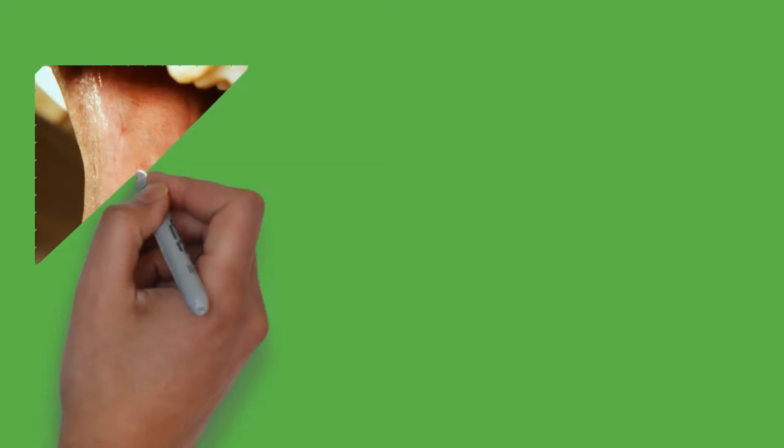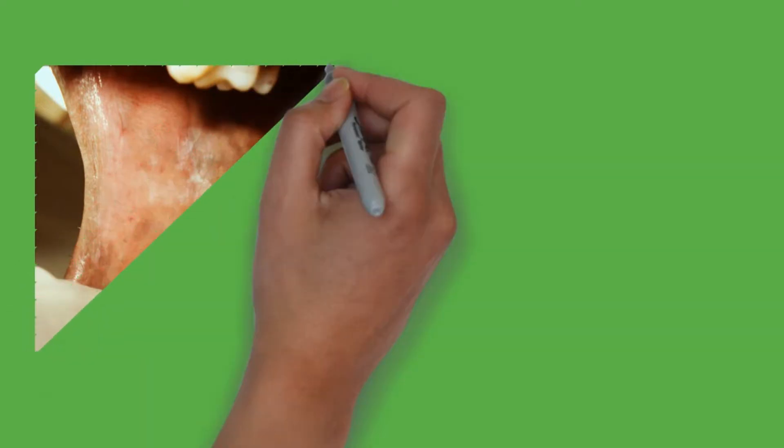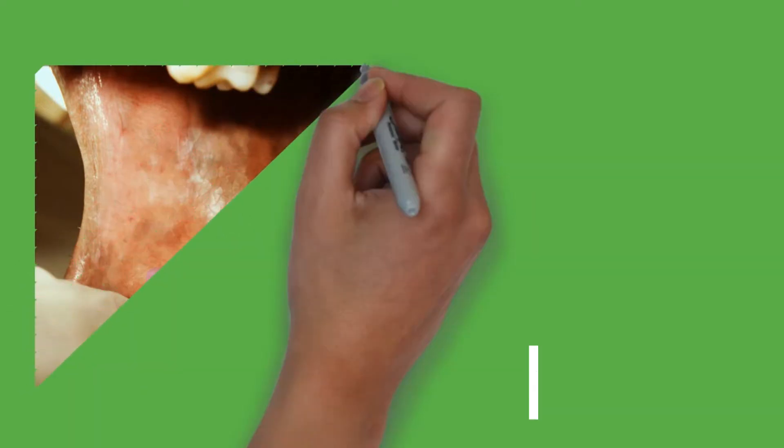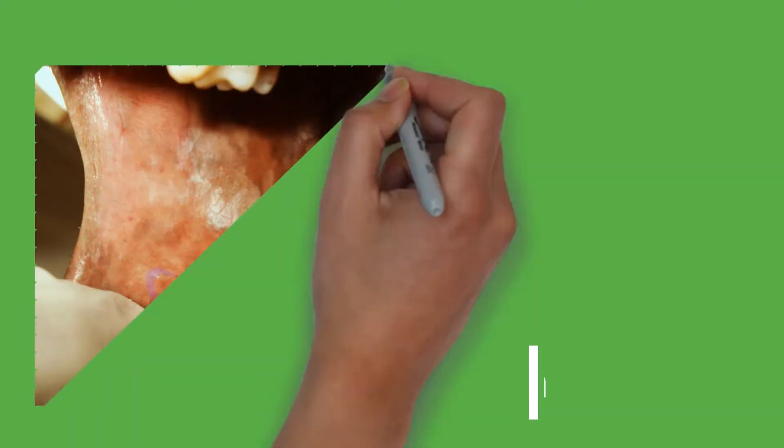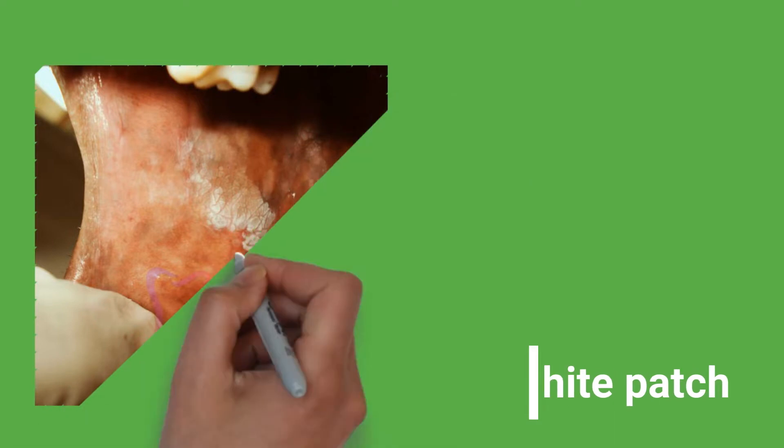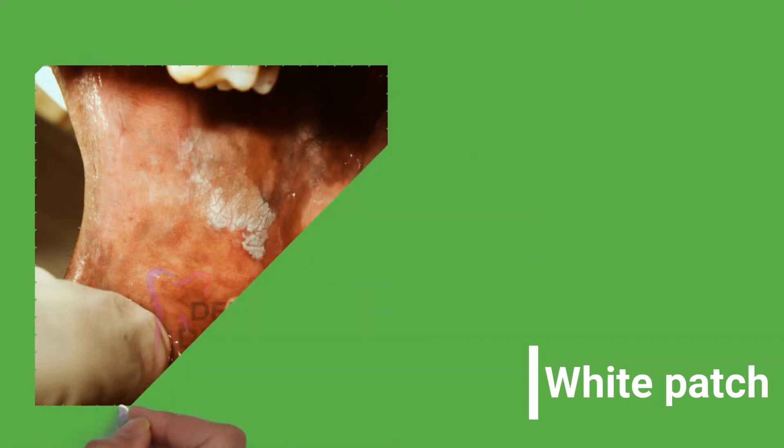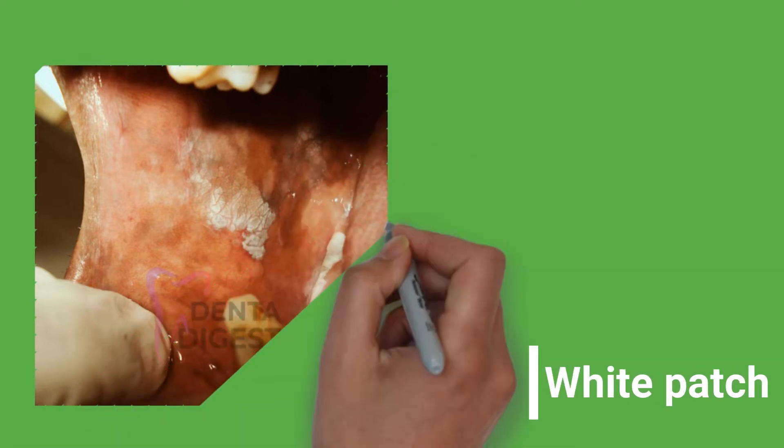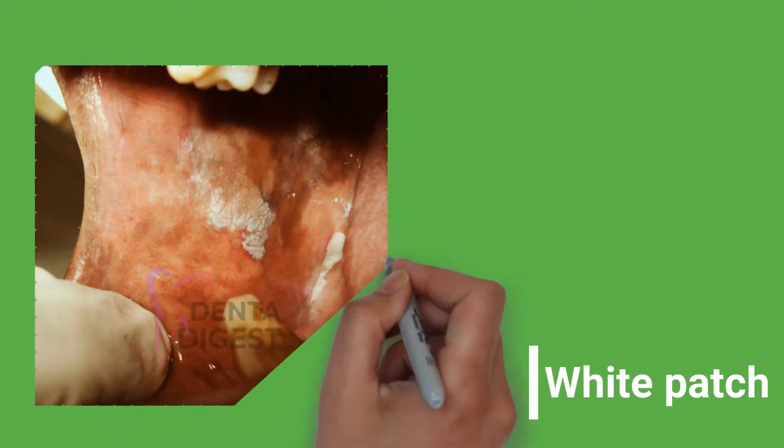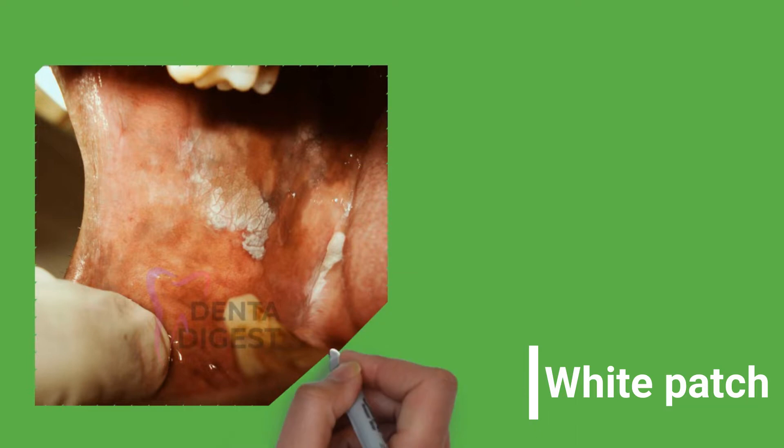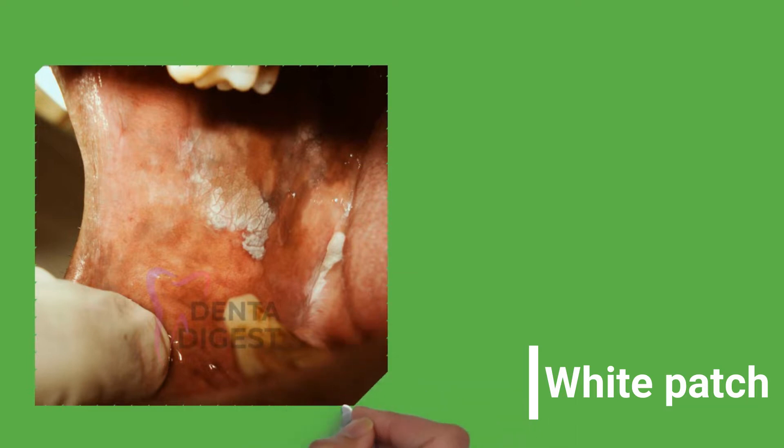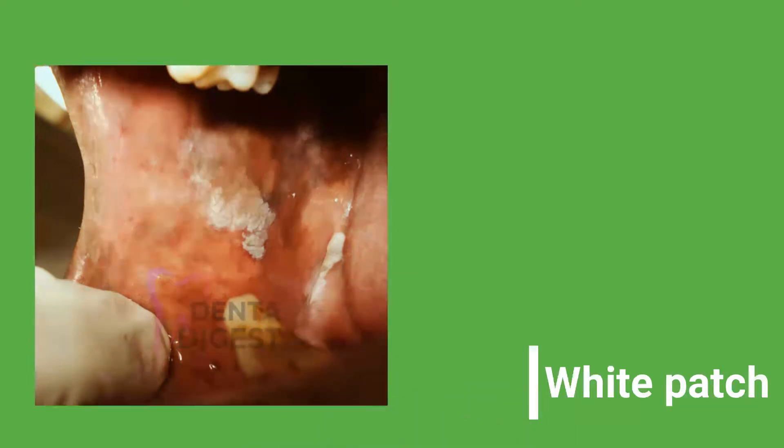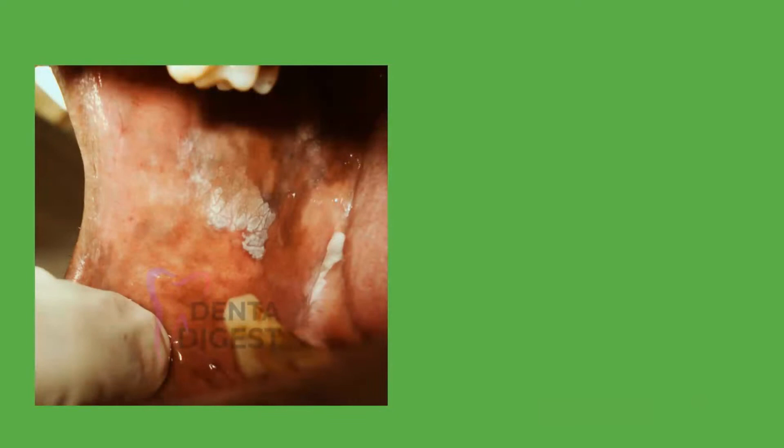Point 1. In simple words, Leukoplakia is a white patch that can occur in any part of your mouth. The white patch is usually non-scrapable and can range from a light white area to a hard leathery white patch in the mouth.